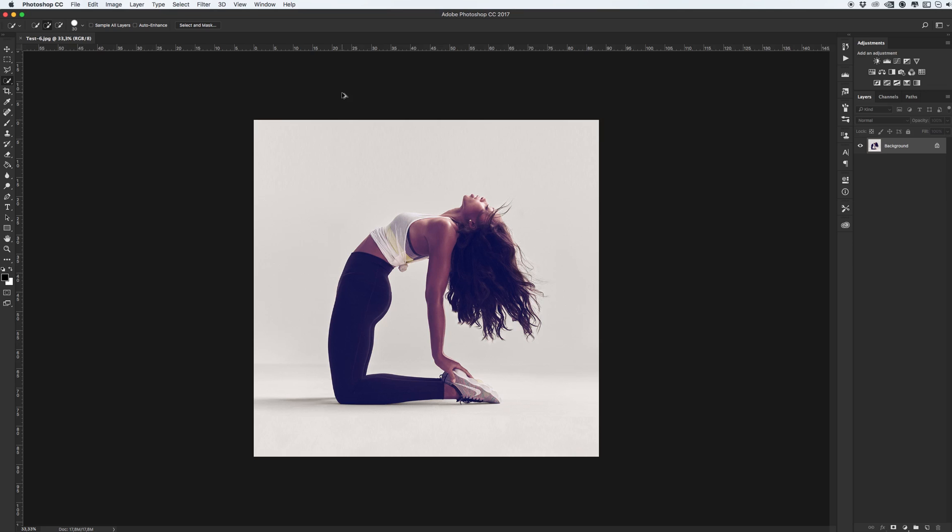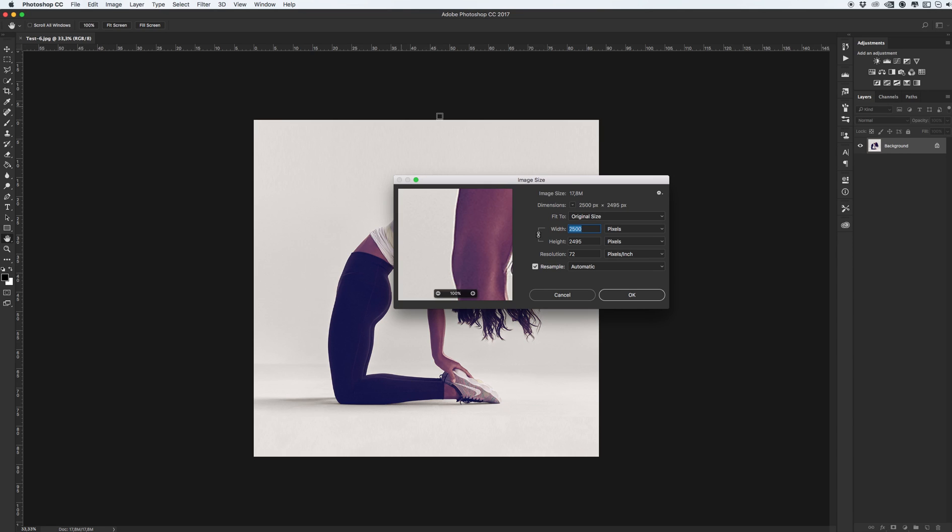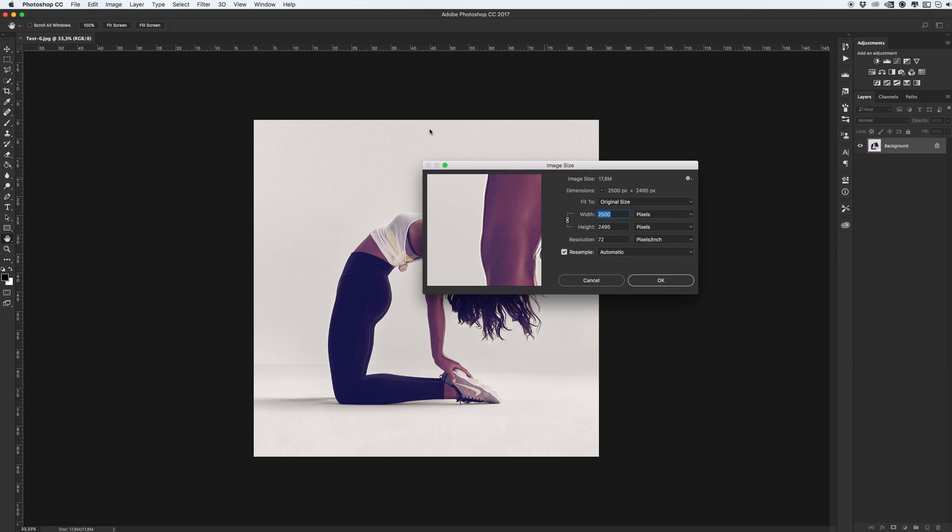Also, make sure that your image has resolution 72 pixels and has more than 2000 pixels on each side. It's better resolution, that's my recommendation.